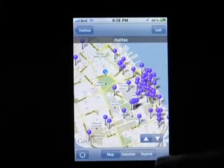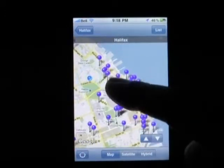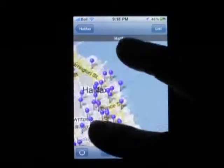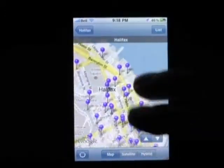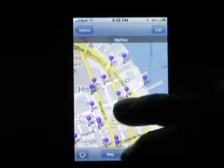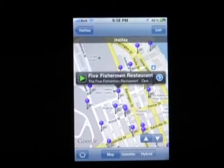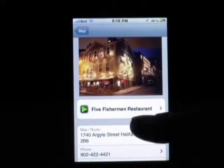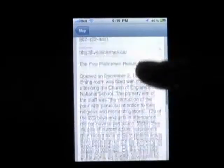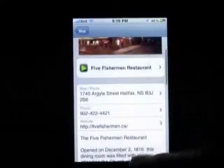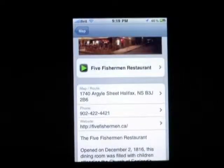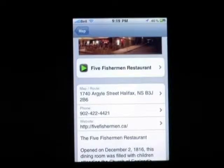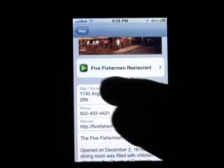All these pins have a splash page. We're going to show you one here — the Five Fisherman Restaurant. The splash page has a picture, location, phone number, and description. You can go into their website, surf their website, and come back without losing your place in the tour.